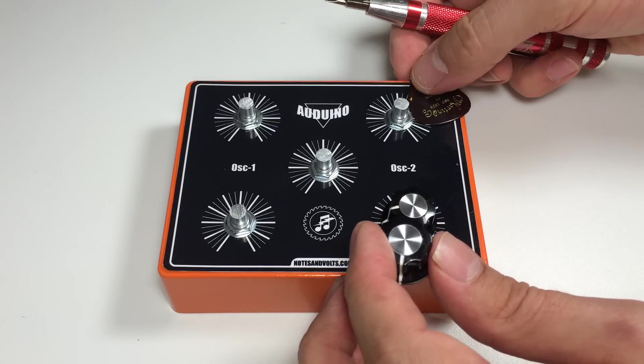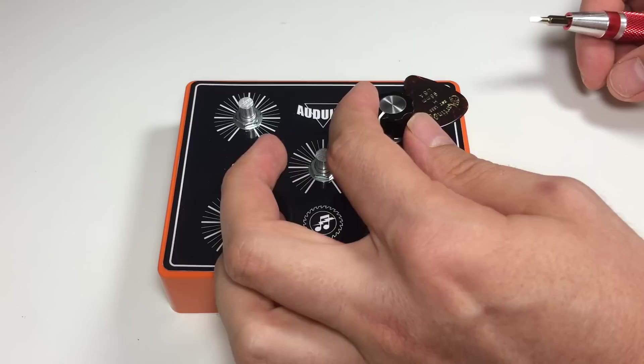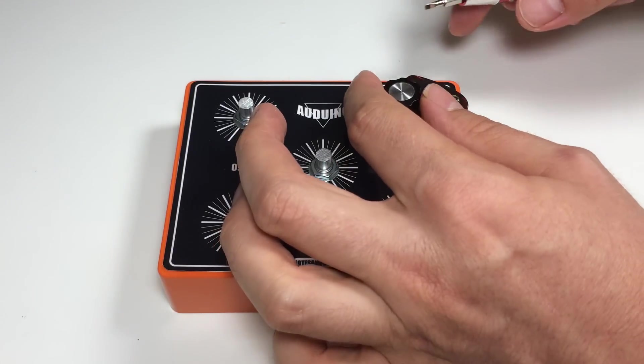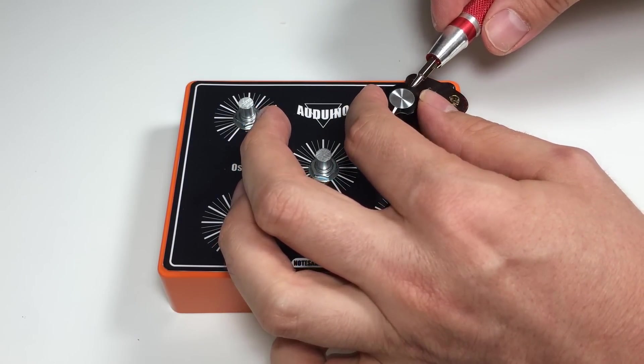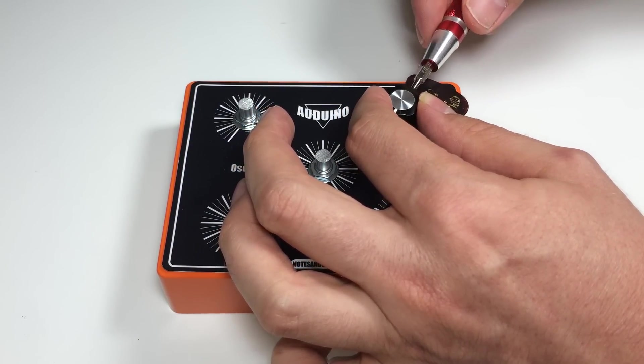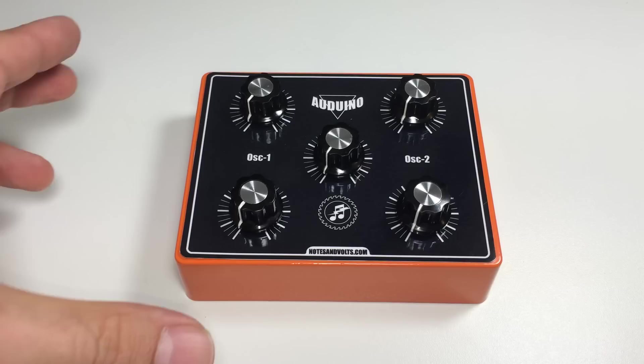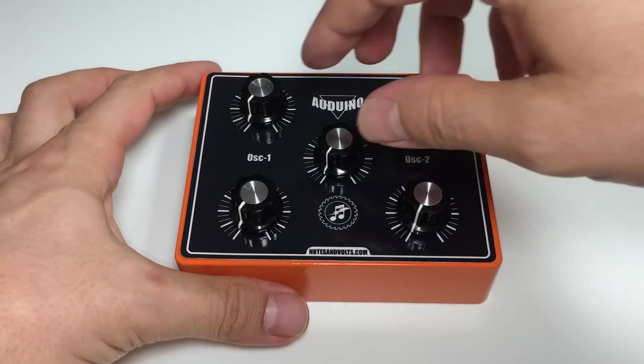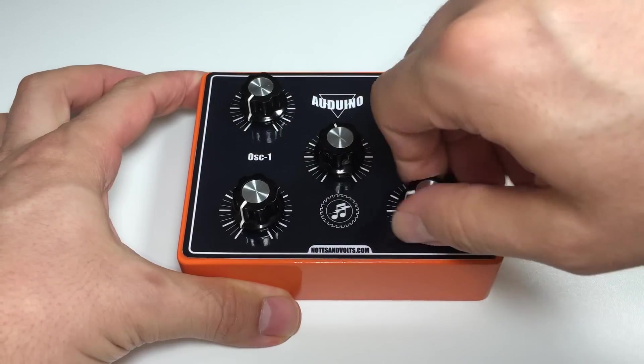Now go ahead and install the rest of the control knobs. And here's the front panel with everything installed.